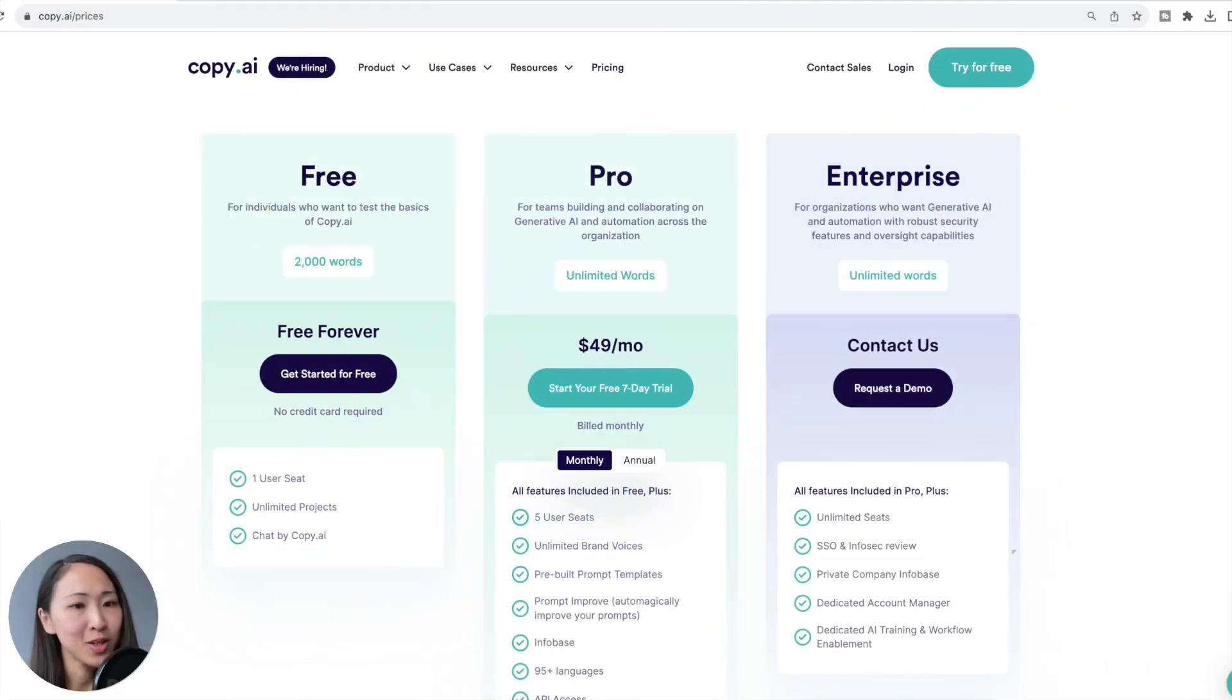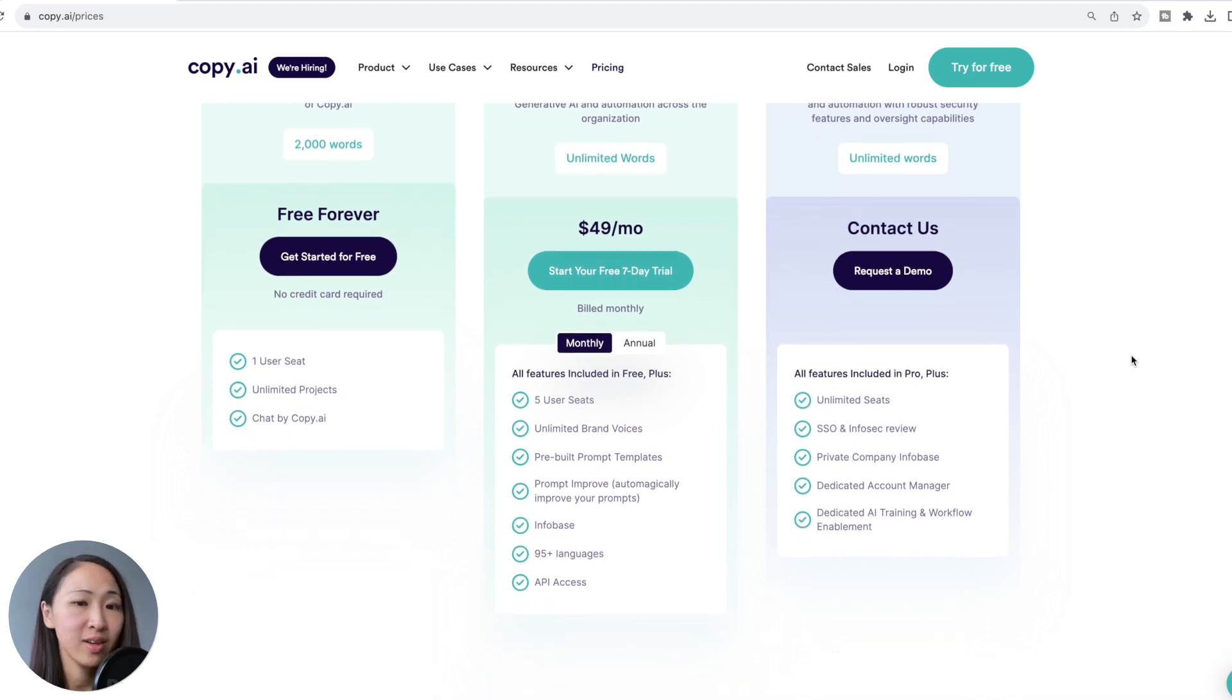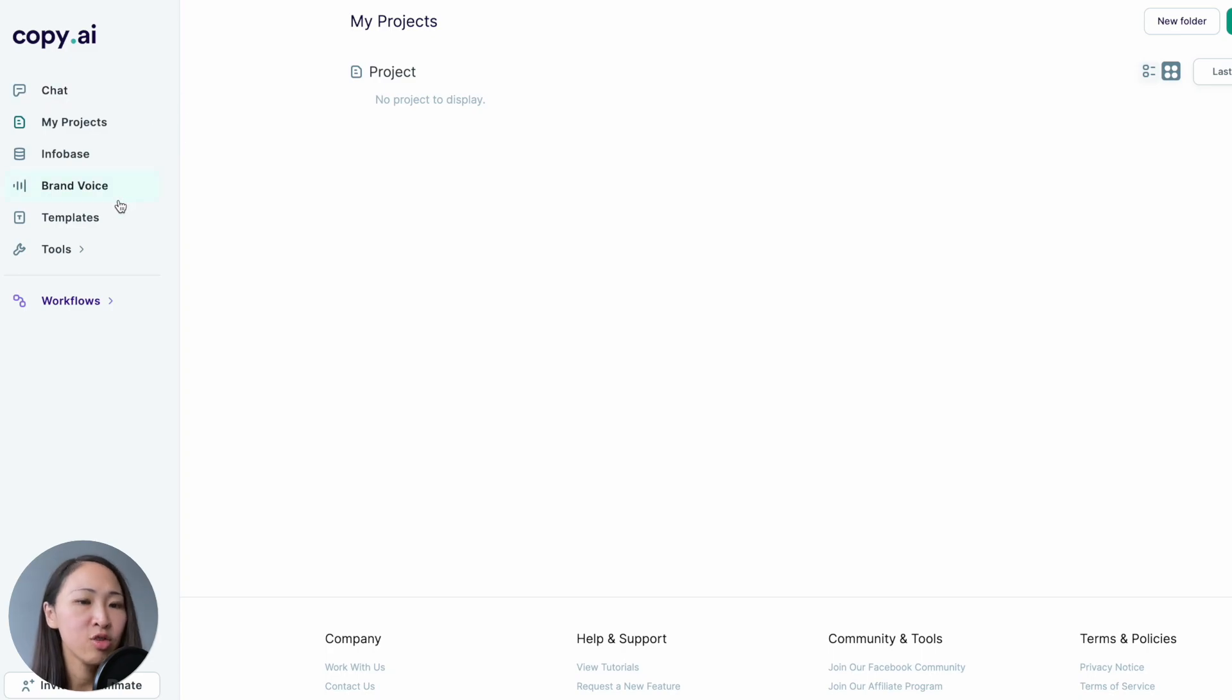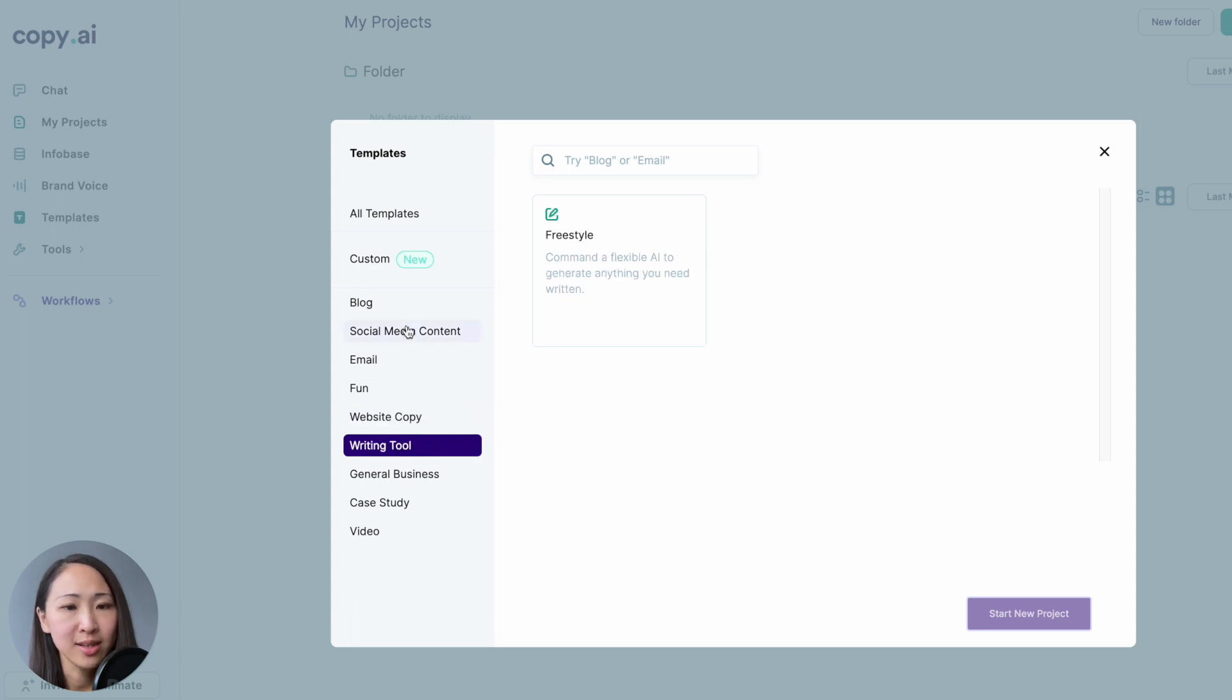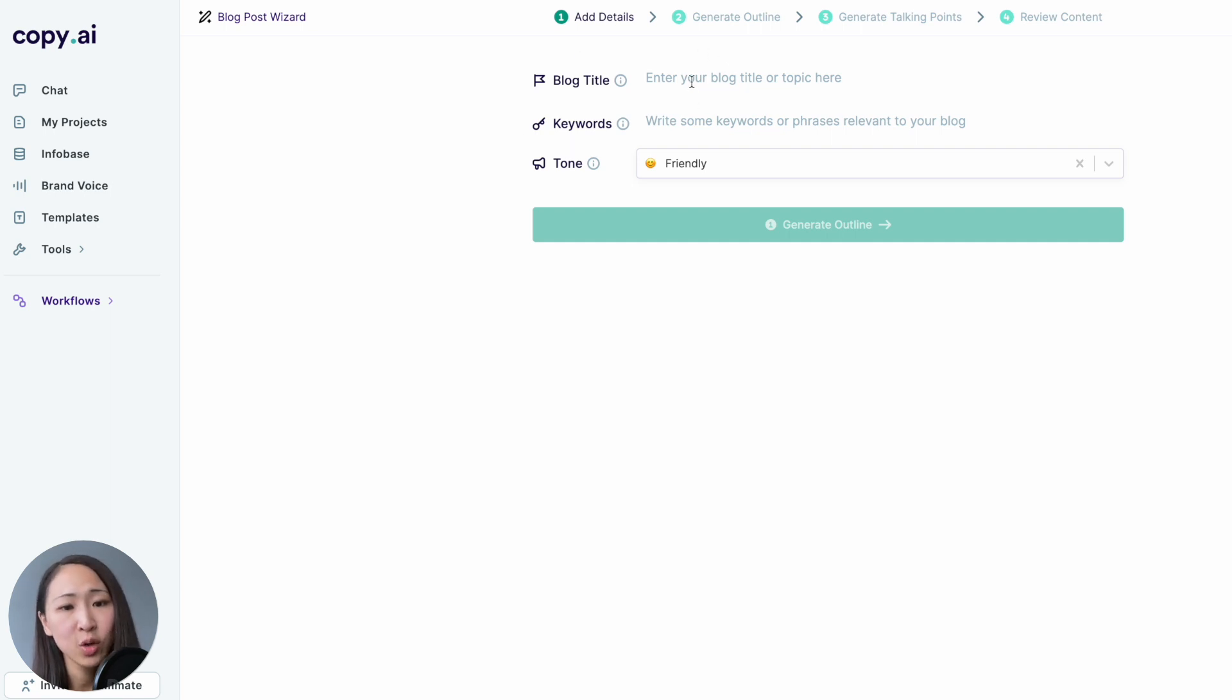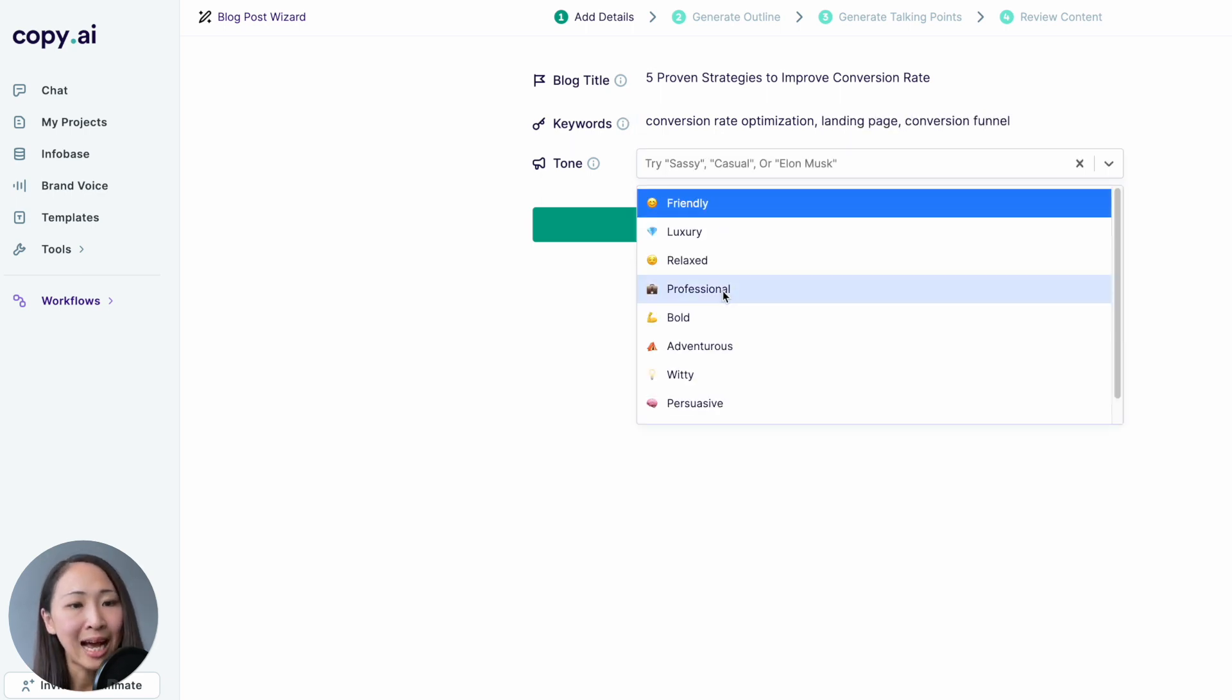Now let's try Copy.ai. Copy.ai offers a free plan with a usage of 2,000 words per month. And the paid version is $39 per month with a yearly subscription and 7-day free trial. Now I'm in the free trial. Go to the template section. Copy.ai also offers lots of templates grouped by different categories. And now let's pick the blog post wizard. It looks very similar to WriteSonic and it's also a four-step process. However, you determine your blog title rather than inserting a topic and designing for you. And so we're gonna use the same blog title, keywords, and settings as we did in WriteSonic.